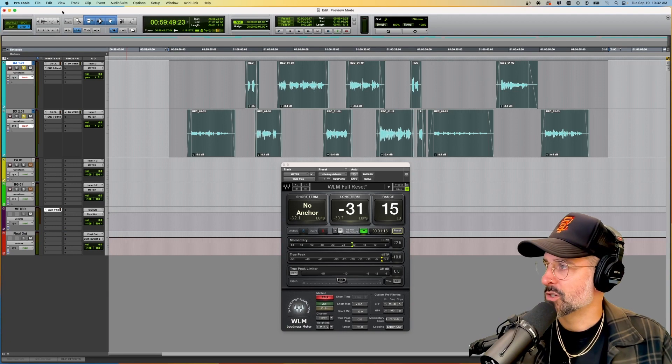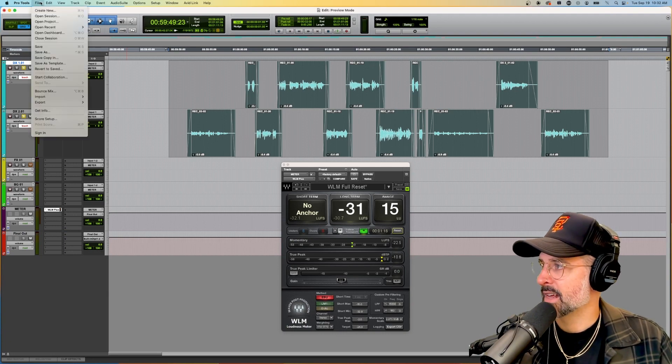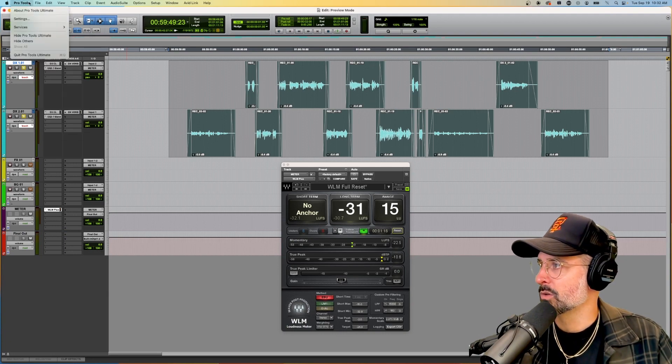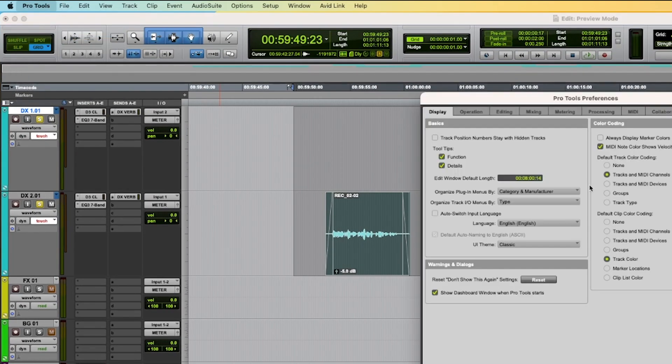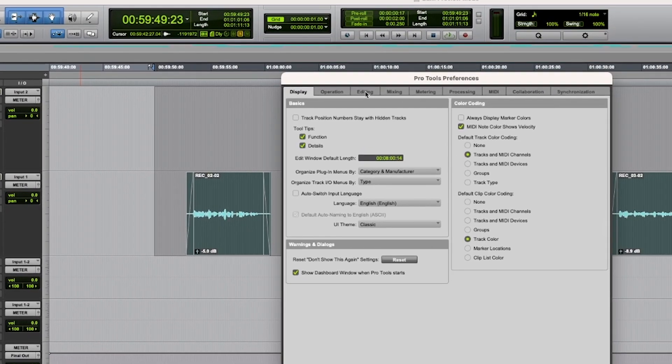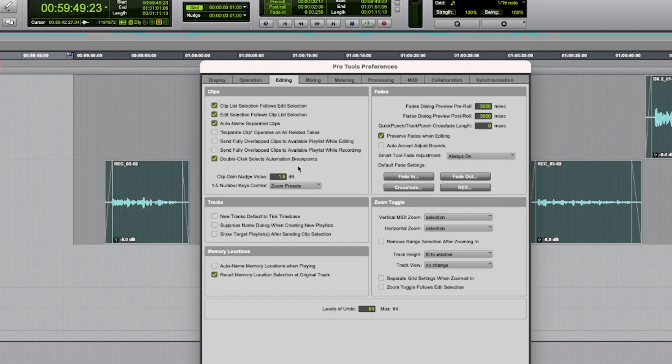If you want to check that setting, you can go to Pro Tools settings, editing, and there is your clip gain nudge value at 1.5.